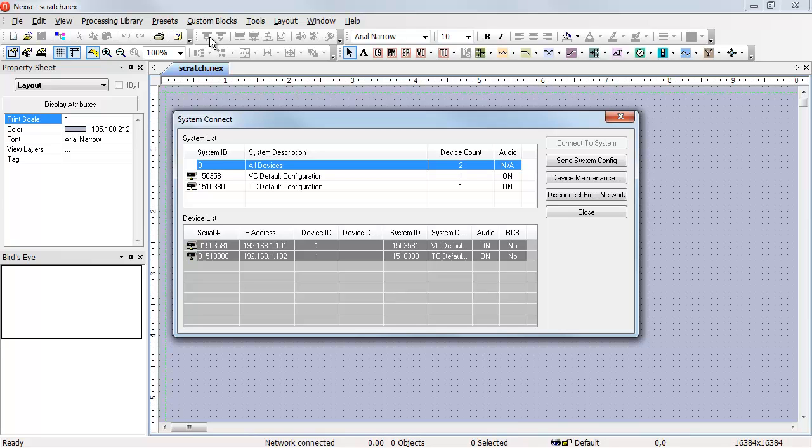Every device that receives that message replies back indicating the name, the system ID, the IP address, all the information that appears on the system connect window.